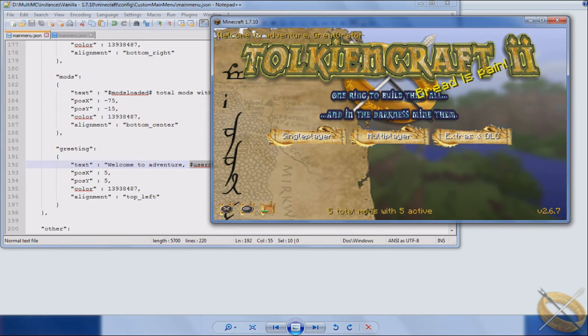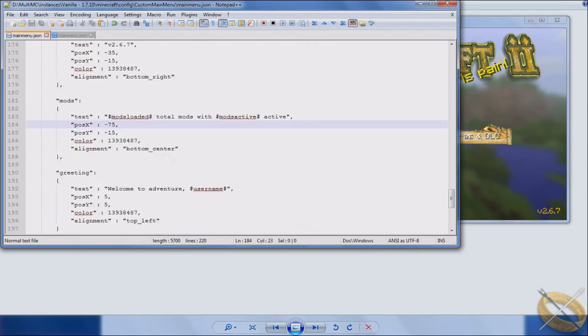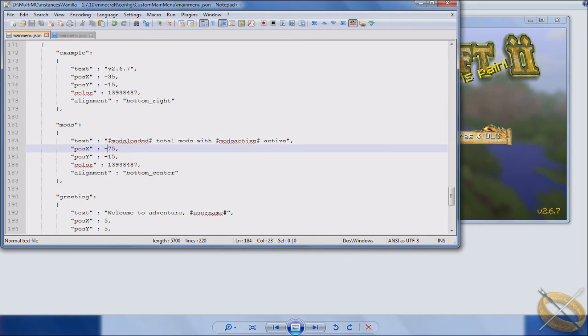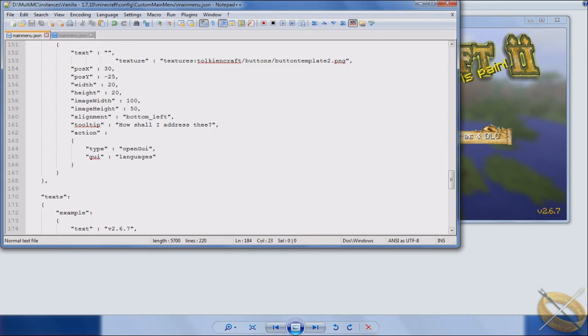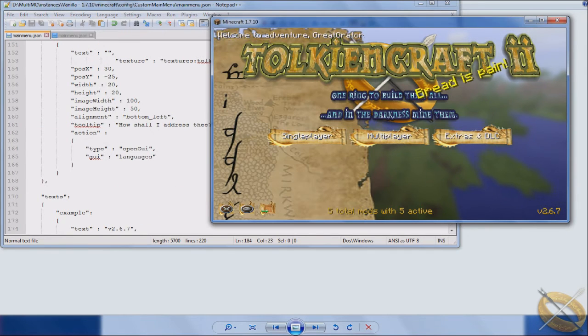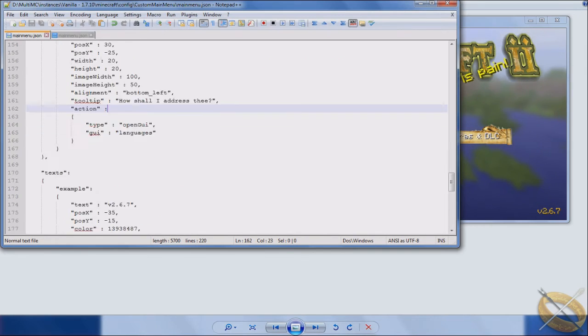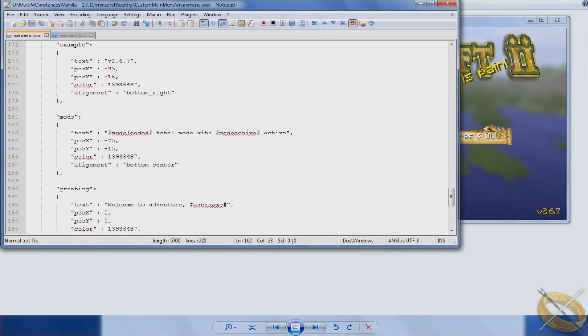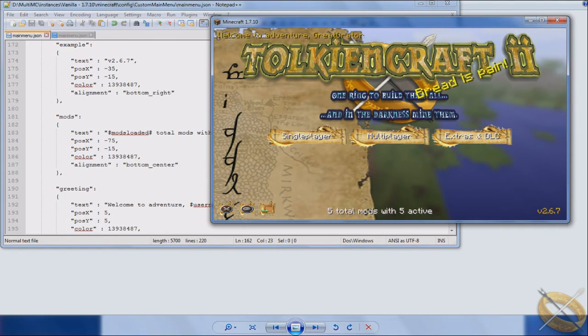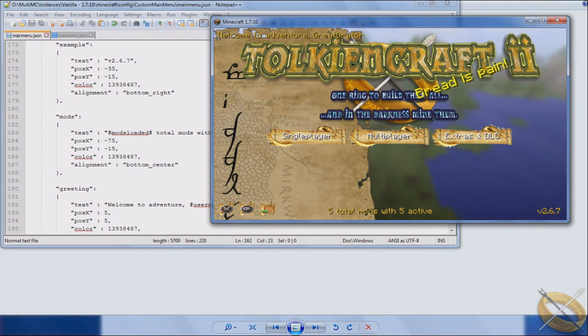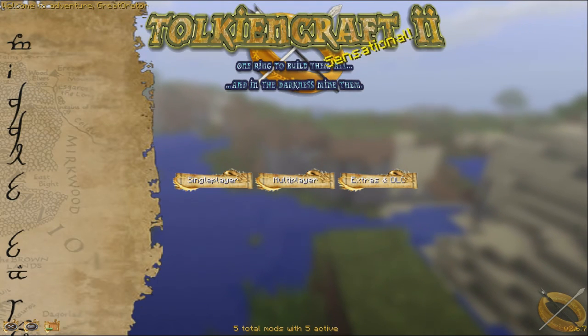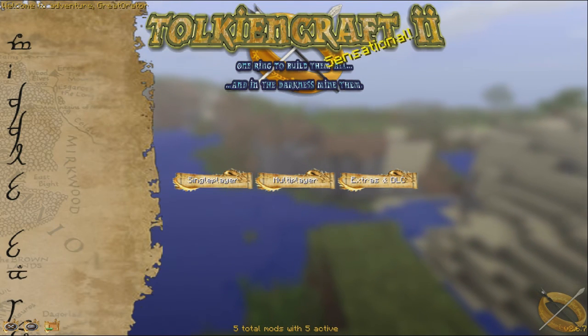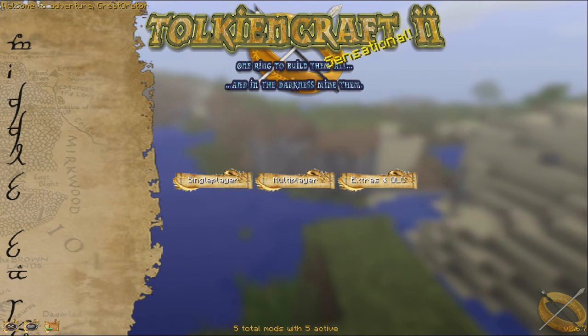Again with the positioning, you'll see some of these are different because one's bottom right which is what I wanted over here, and then you got top left which is the greeting over here, and then you have the mods down in the center. You have to play around with it to get the positioning.